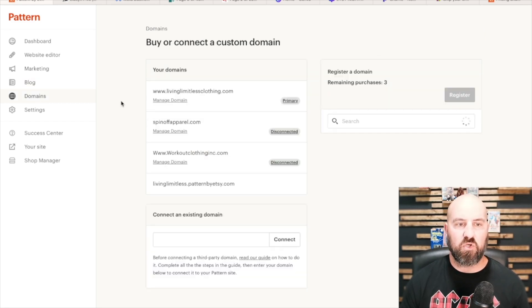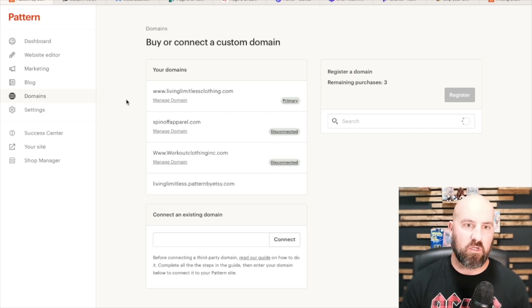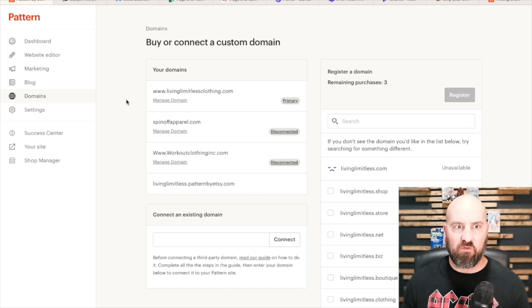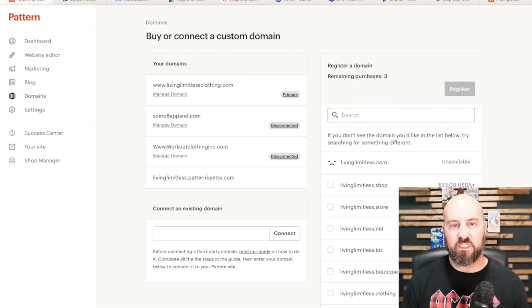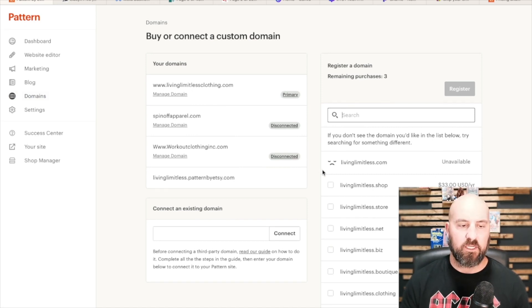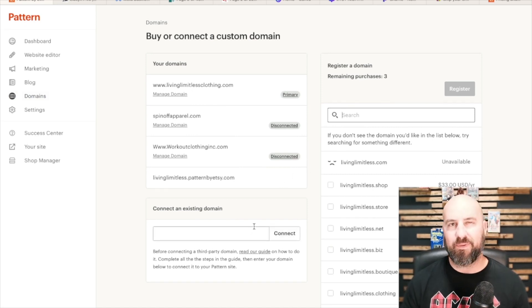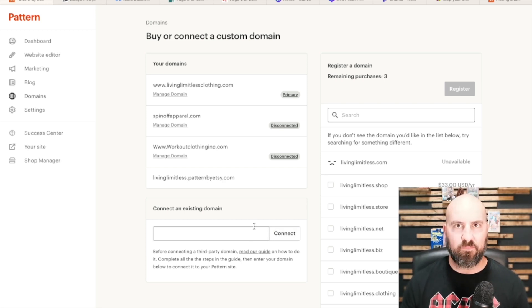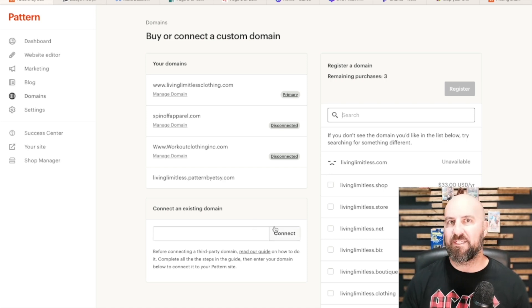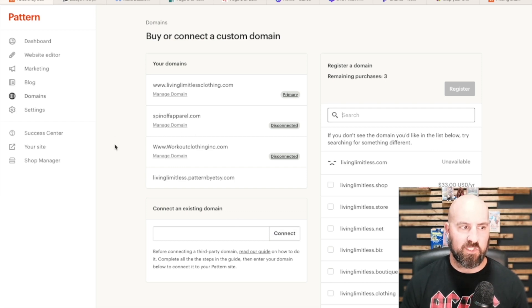Domains — this is where you can go in and purchase or connect a domain. If you don't have one yet, you can go here and purchase it, or you can purchase it at GoDaddy or wherever and then connect your Pattern domain. You can search for domains right in here through the search box, see if they're available, see the pricing, and then buy and register your domain. Or you can buy it elsewhere and come in here to connect it. Depending on where you're buying it from, it may be easier or more complex, so it might just be easiest to buy it right from the Pattern domain hosting site.